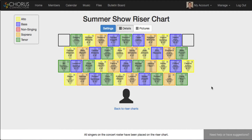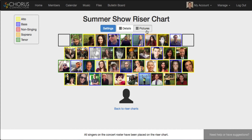And if you ever forget who someone is, or just want to see what the choir will look like when everyone's up on the risers, you can switch into picture mode and see everyone's beautiful smiling faces. And that is a quick overview of riser charts in Chorus Connection.